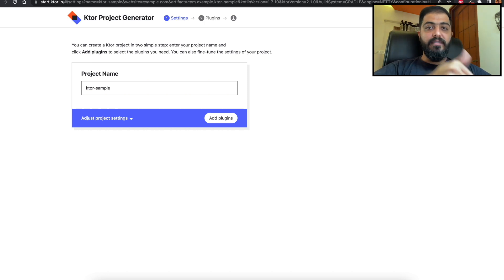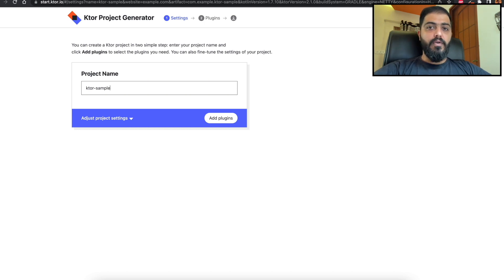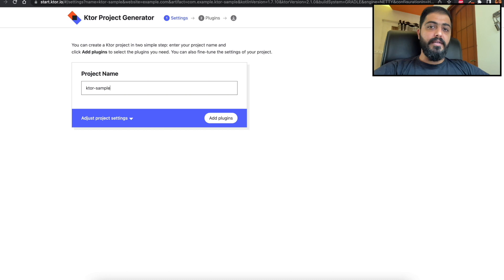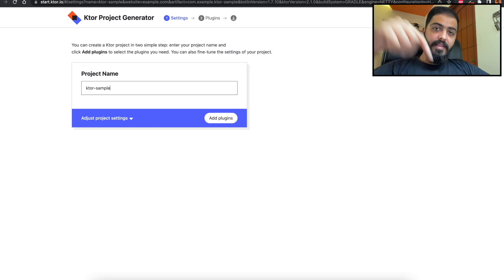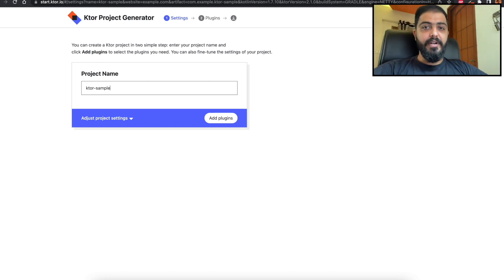If you like this video, do give it a thumbs up. Consider subscribing to the Meet Kotlin YouTube channel, and if you want to contribute to the Meet Kotlin community, do write us a mail at the ID mentioned in the description below the like button.